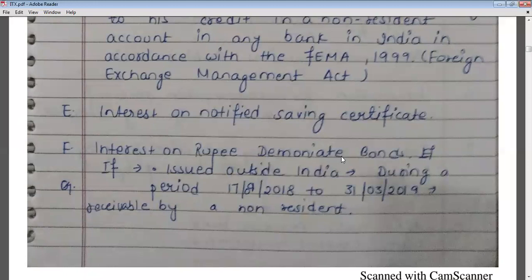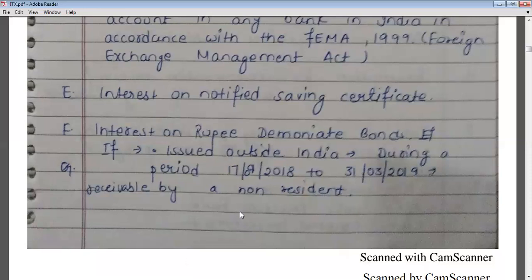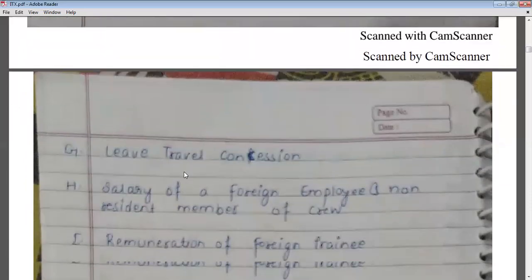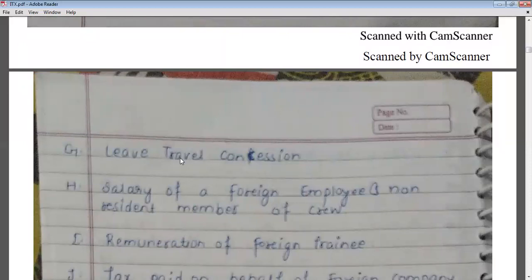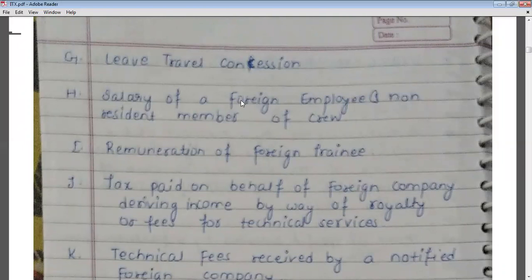Interest on rupee-denominated bonds issued outside India during the period 2018–2019 is also exempt. Leave travel concession (LTC) is also exempt from tax. Additionally, the salary of a foreign employee or a non-resident member of parliament received from India will also be tax-free and exempt from tax.